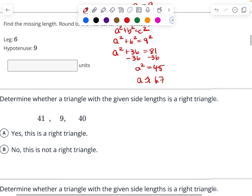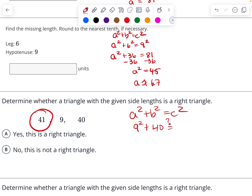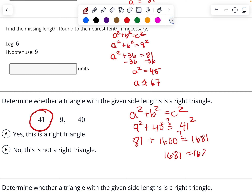Determine whether the given sides form a right triangle. So a squared plus b squared equals c squared — the longest side is going to be c. So we need to know: are these equal to each other? 81 plus 1600 equals 41 squared. Does that equal 1681? Yes — 1681 does equal 1681. So yes, it is a right triangle.